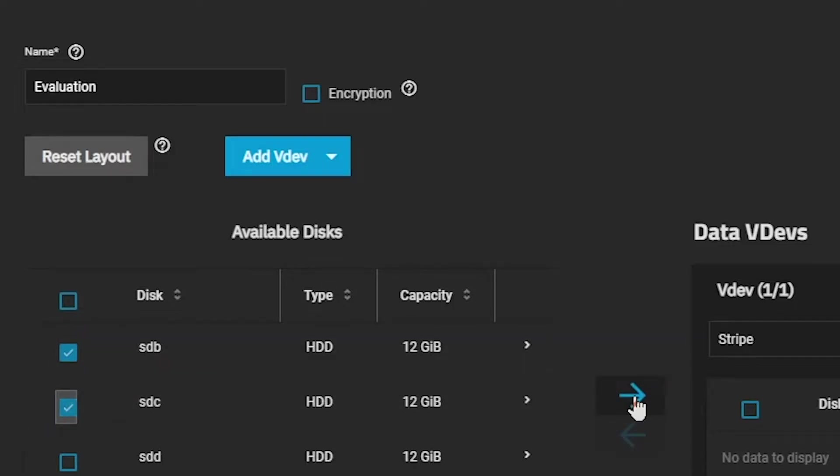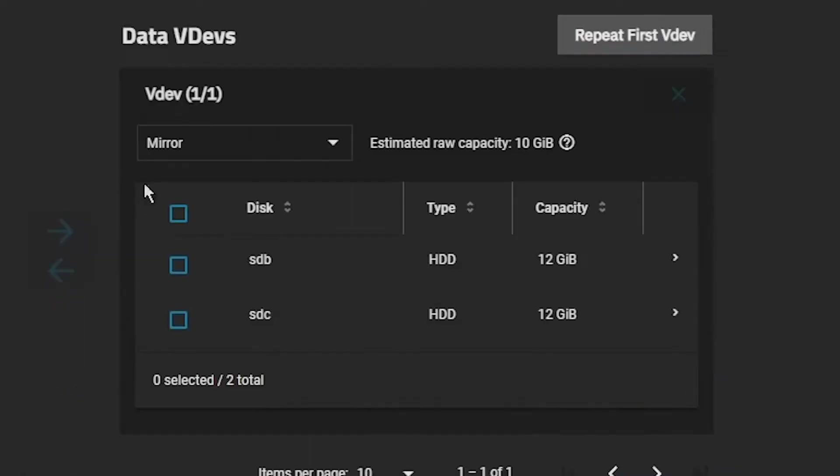You'll notice the VDEV type changes from a stripe to a mirror, indicating that we'll store a copy of the data on both disks in this VDEV.